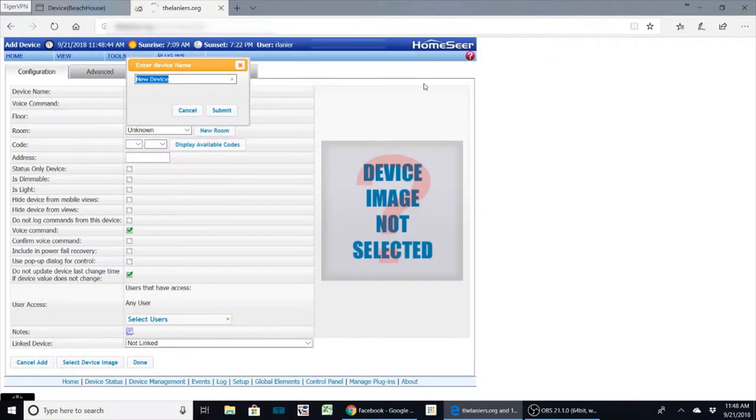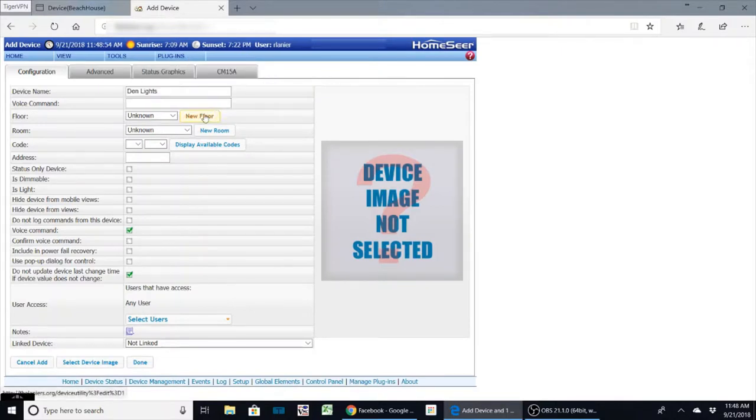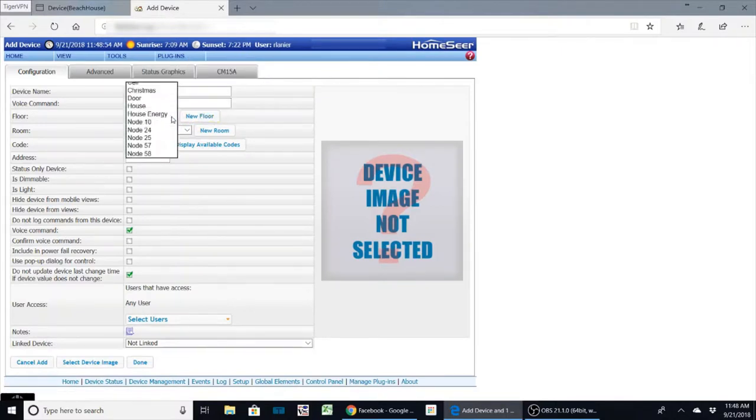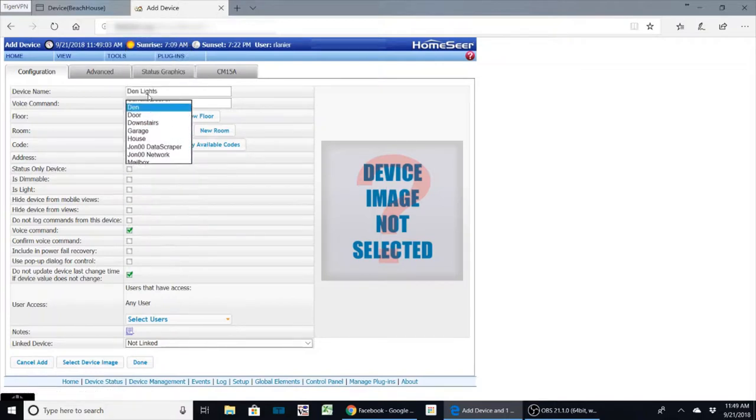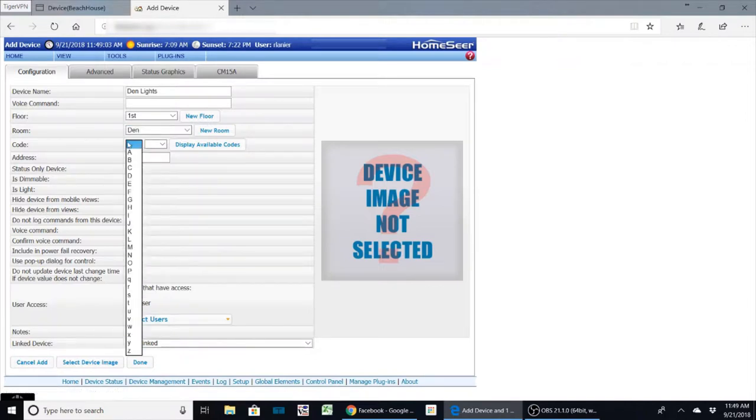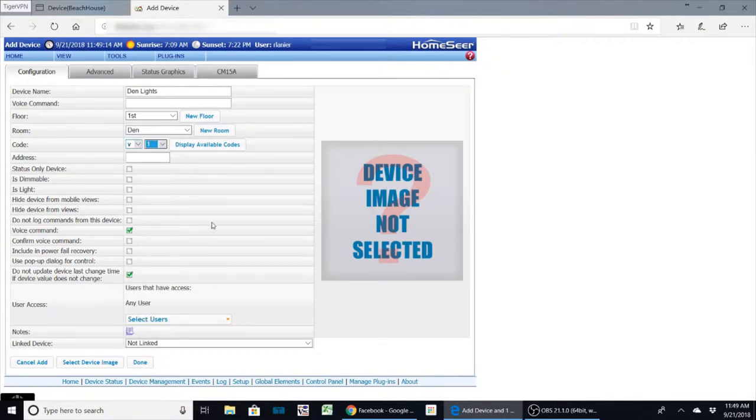So what I want to do is create a device and let's call it den lights, and we will submit that. I'm going to classify it as the first floor and den just like my other ones, so it'll show up in that group. This is a virtual device, so I almost do my virtual devices as these. I'm just going to name it as v1, and that way it's tucked out of any X10 codes that you could possibly come up with.